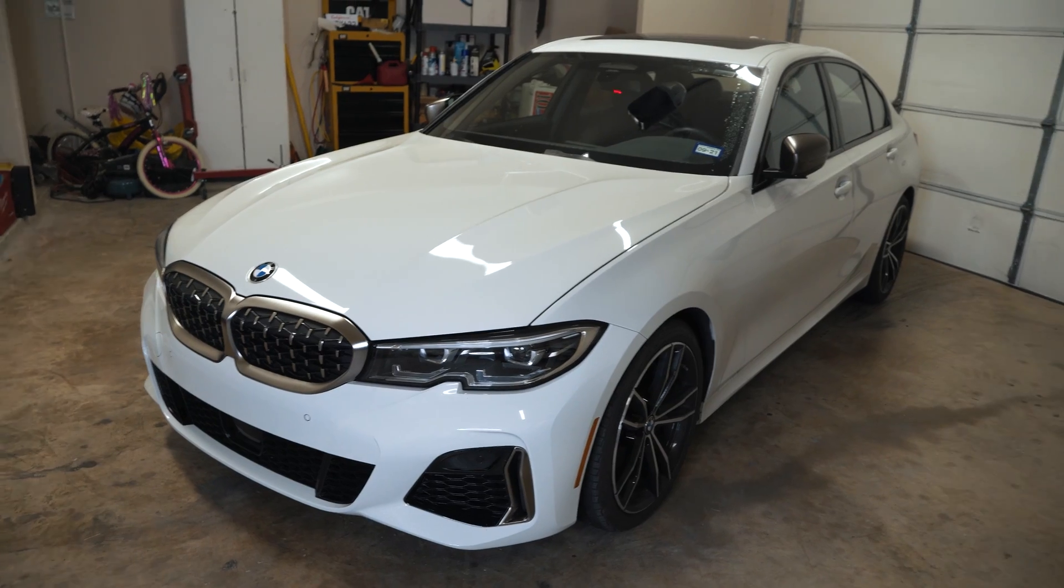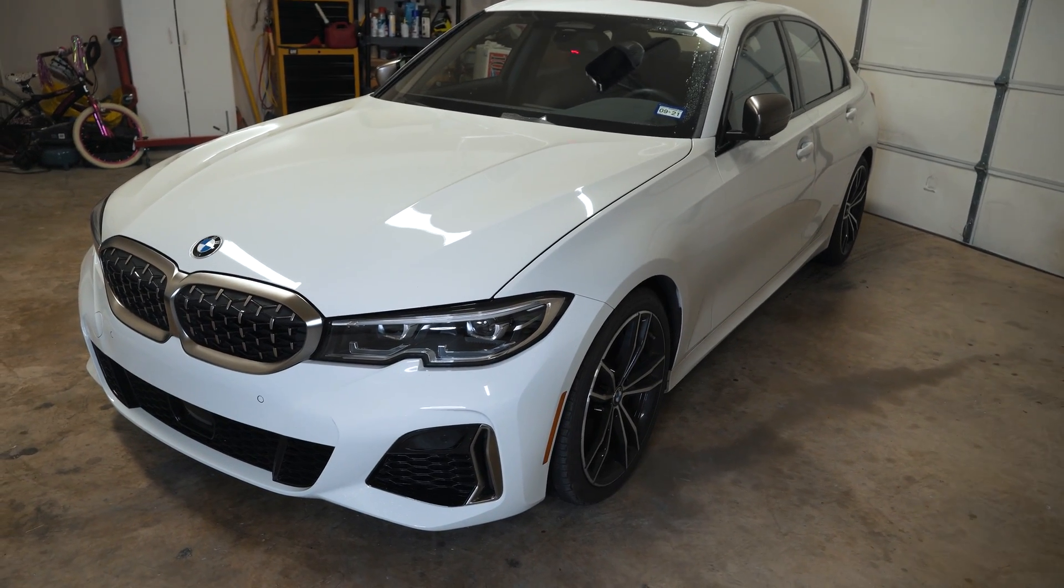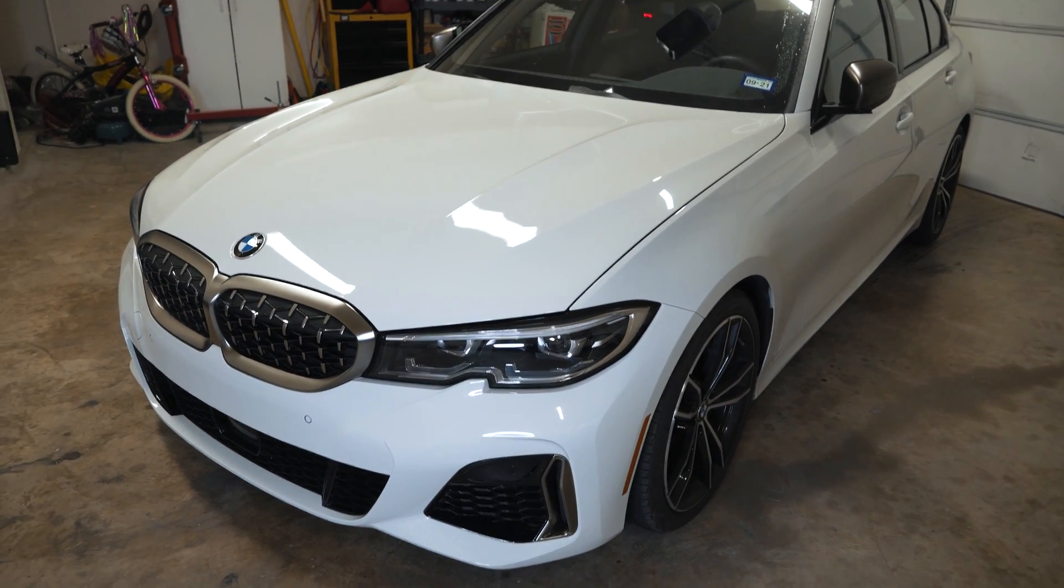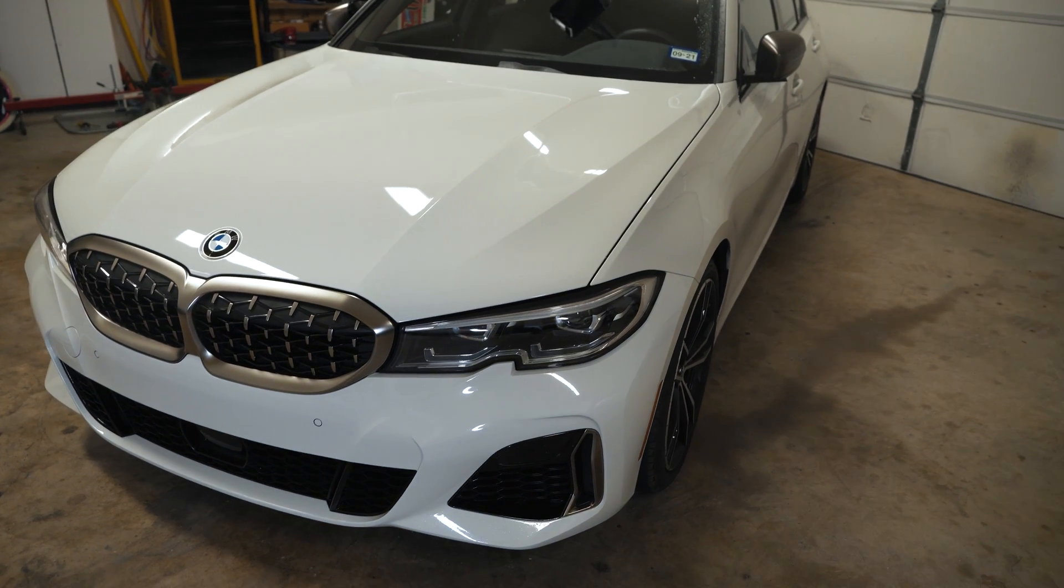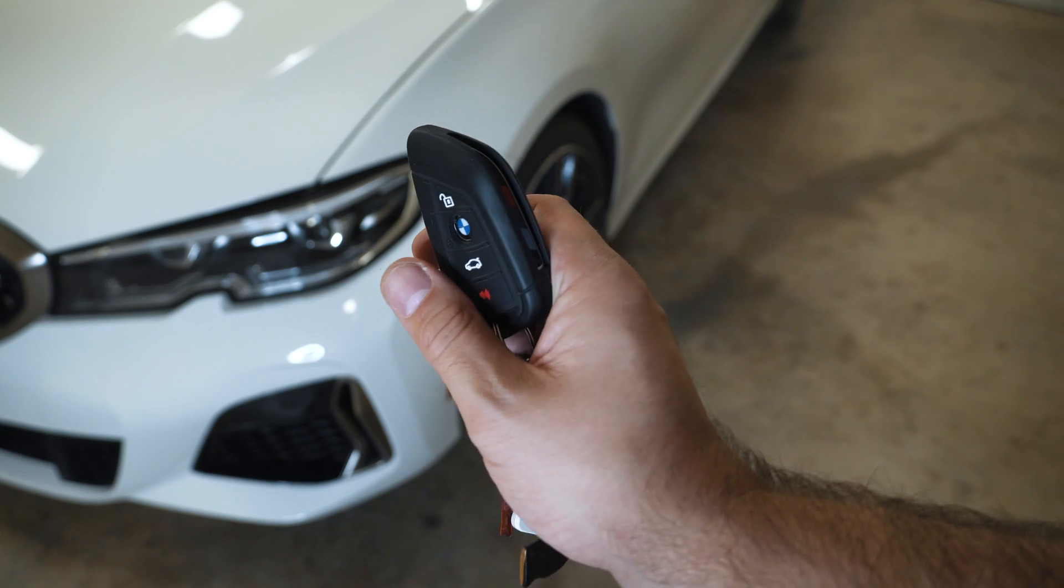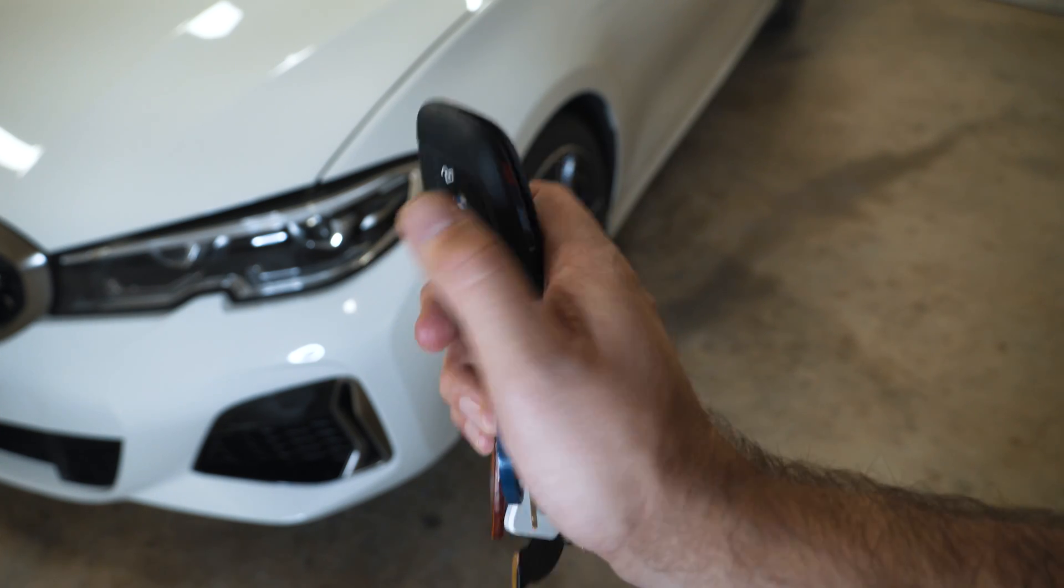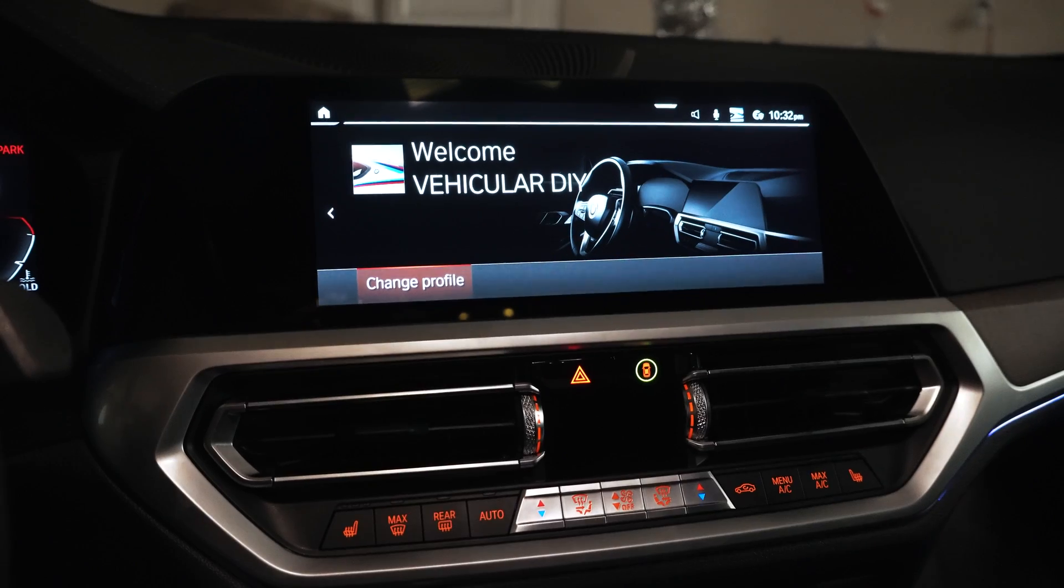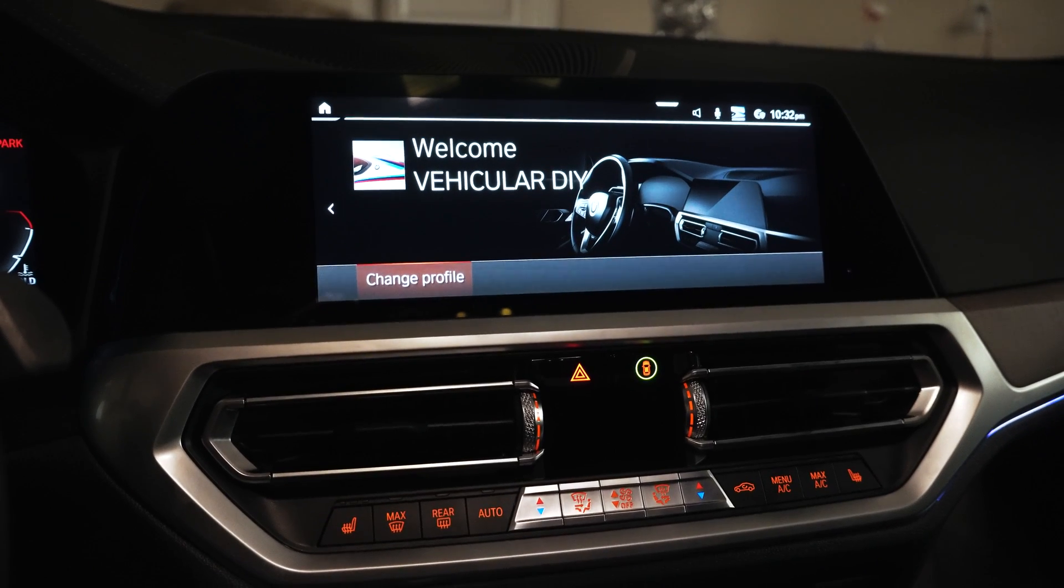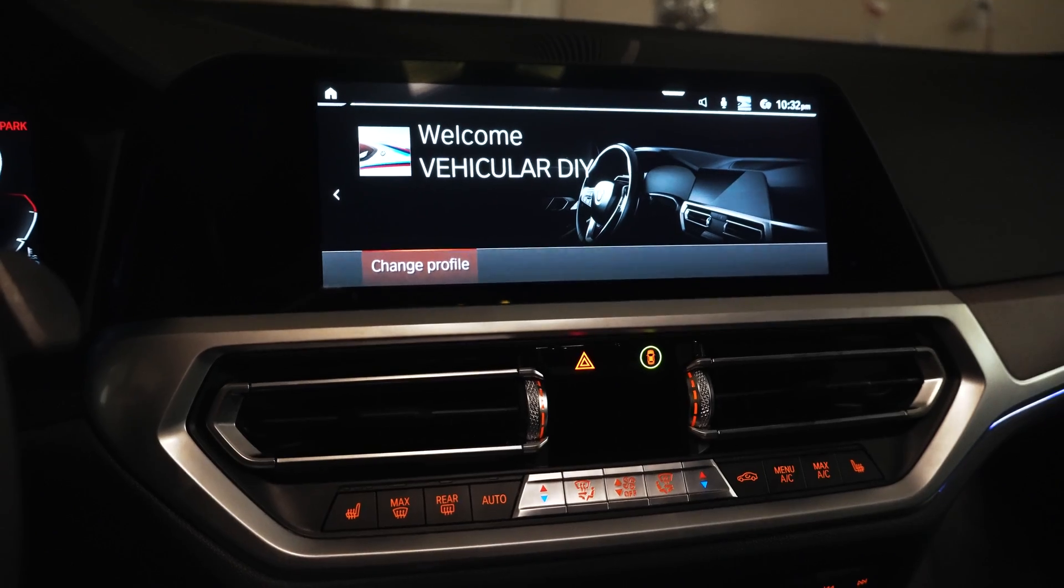So this is my 2020 M340i, but what I'm about to show you today should apply to all G-Series BMWs running iDrive 7. When you activate this feature on the car, it's going to be tied to your driver profile, so tied to the actual key. As you can see, that's my driver profile, and it's going to be tied to the driver profile when you do this coding.